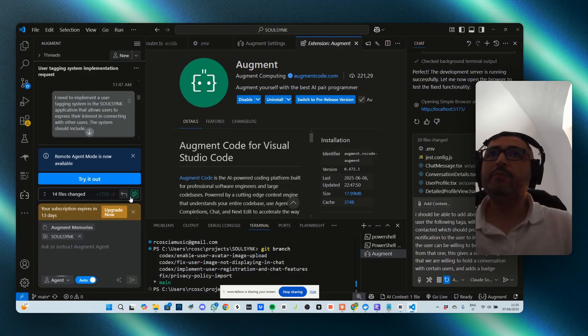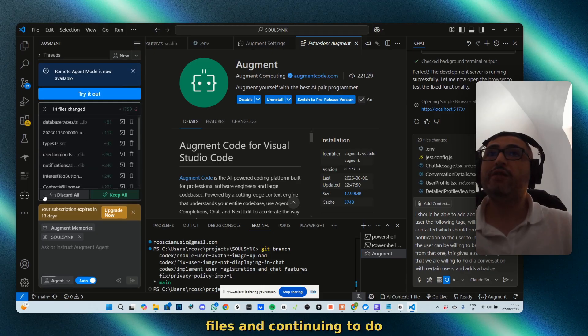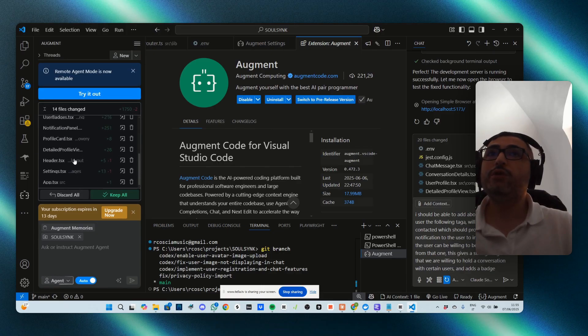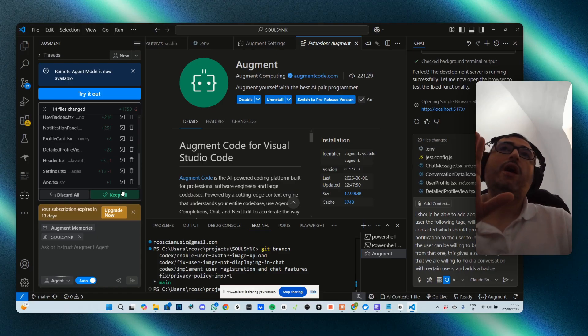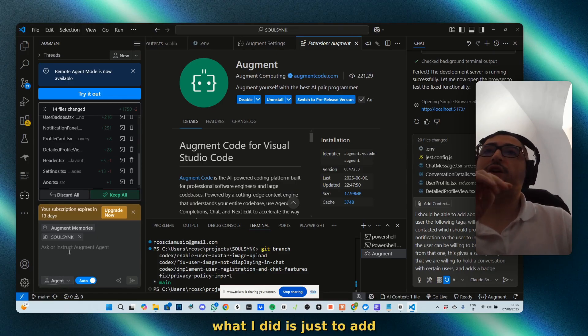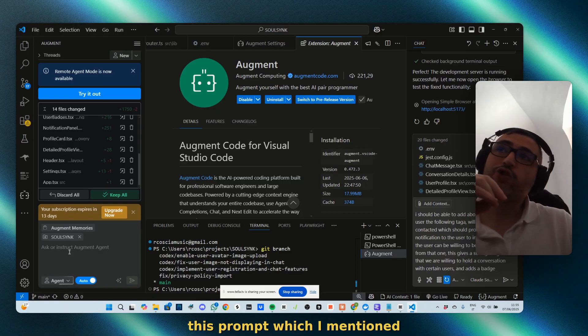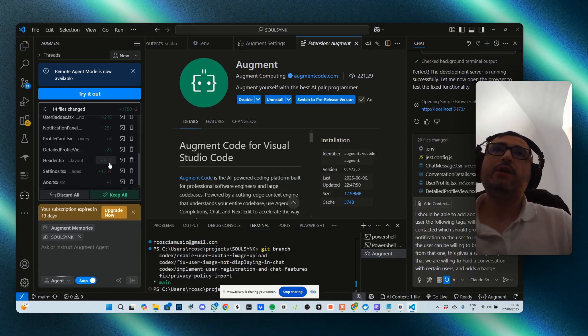As you can see, I'm using the trial version and it is already building and changing 14 files and continuing to do everything. It seems like it finished. What I did is just add this prompt which I mentioned and it started just building.